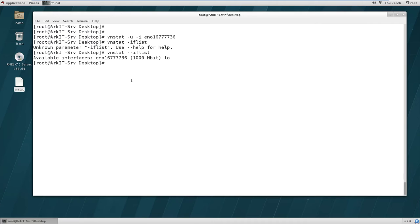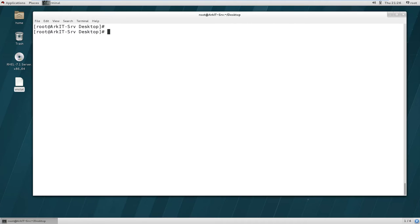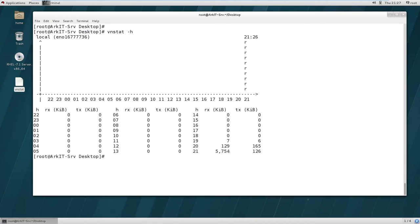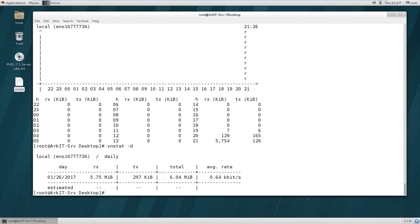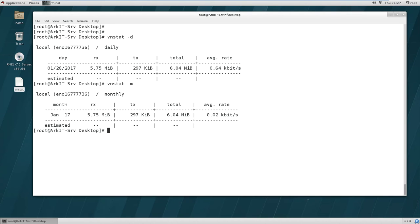If you want instant help from vnstat, type vnstat --help to get all available commands. For hourly network traffic, type vnstat -h — this provides the entire traffic information for the last 24 hours. For daily information use vnstat -d, and for monthly information use vnstat -m, which shows the monthly report accordingly.